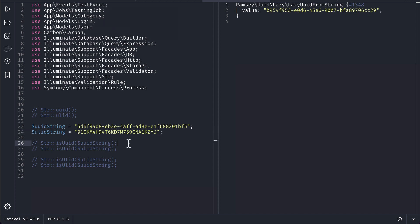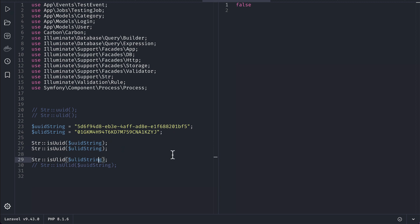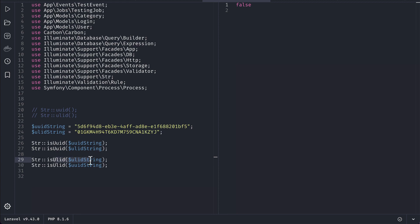Here I am checking isUuid on the uuid string, which will return true, and on the ulid string it will return false. Similarly, for the ulid string, isUlid will return true, and for the uuid string, isUlid will return false — basically it returns true only for the matching ulid string.